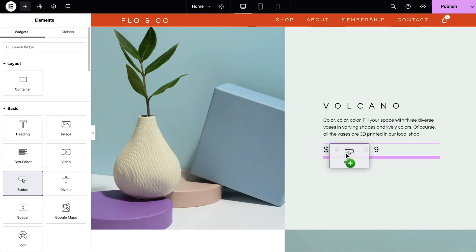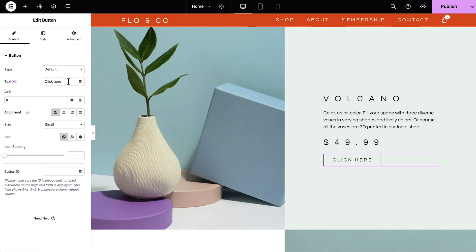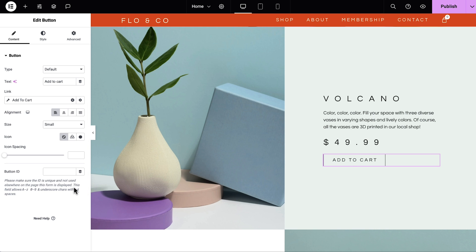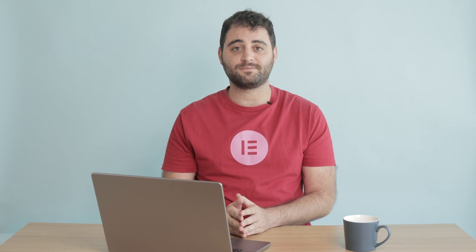For example, every button widget can become a dynamic add to cart button. Your forms can display dynamic content for logged in users, and you can even display dynamic content within the icon list widget.